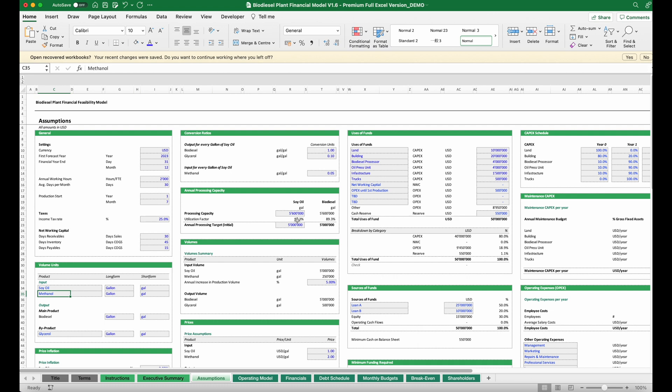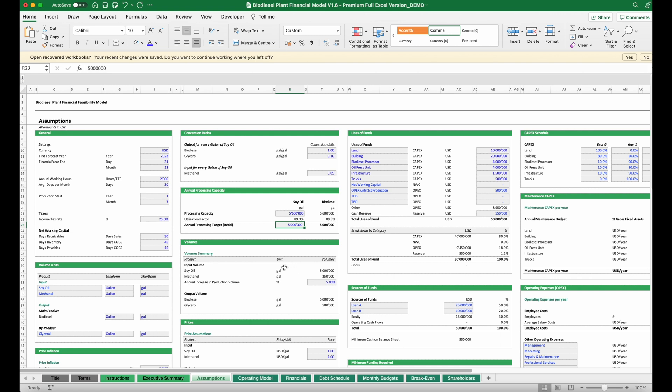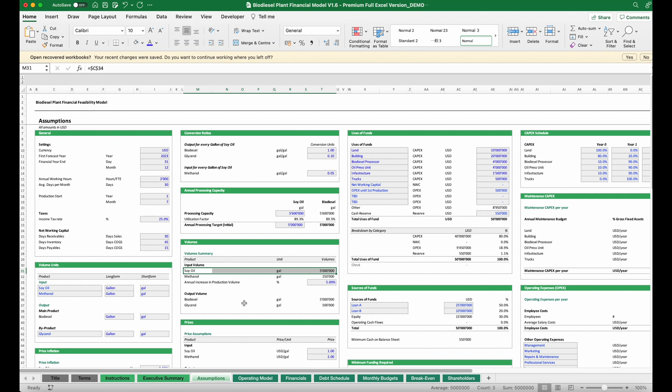We set here the capacity of our envisaged plant and the target annual outputs. This will give us the utilization factor. Now we can double check, and we need to know how much of the feedstock we will require per year and how much will be the annual output of our biodiesel plant.